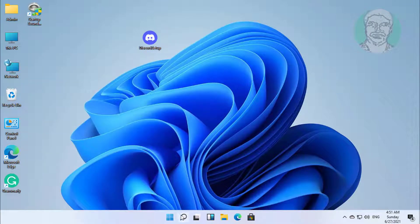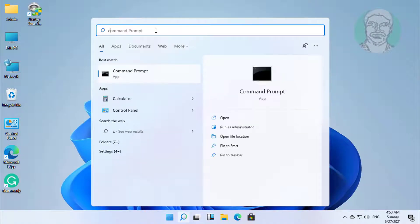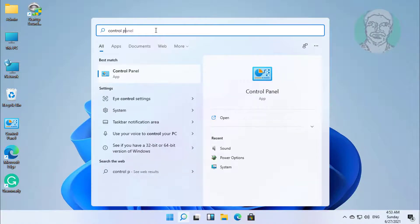Click the search icon, type control panel in the search bar, click control panel.